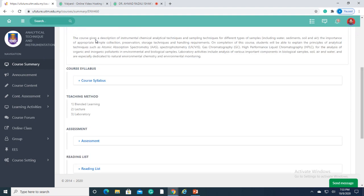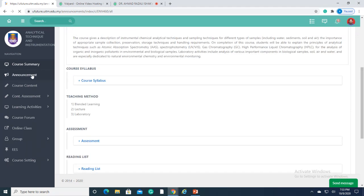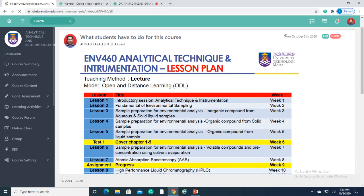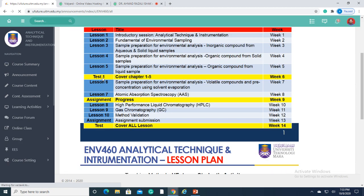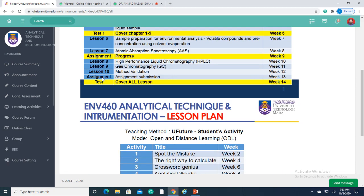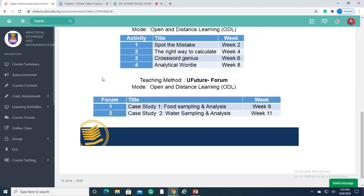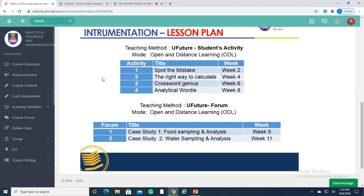Next, in the announcement section, lecturers can blast or deliver messages directly to the students. In this instance, we share the lesson plan for this course to all the students.